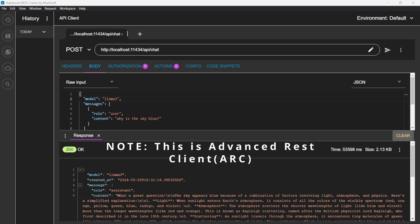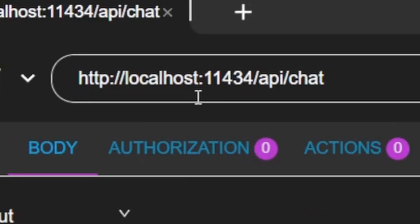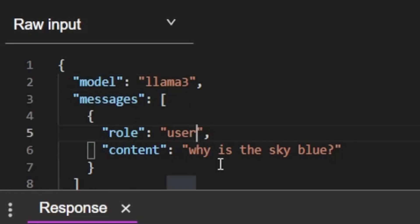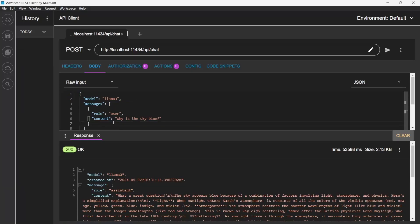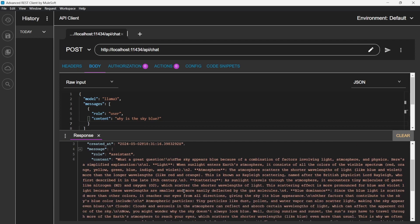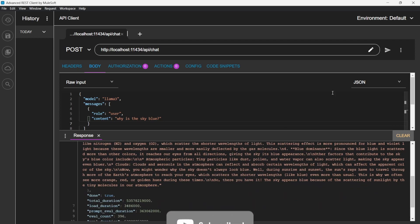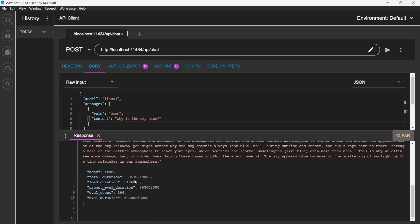Let us do some REST API chat. For example, localhost 11434 slash api slash chat. The parameters required are JSON input: you need model Llama 3, messages with role and content. When you do this way, you get the result back with the response. It takes some time but it gives your response, total duration, prompt evaluation, and evaluation count. This is another way to interact with the Llama server.